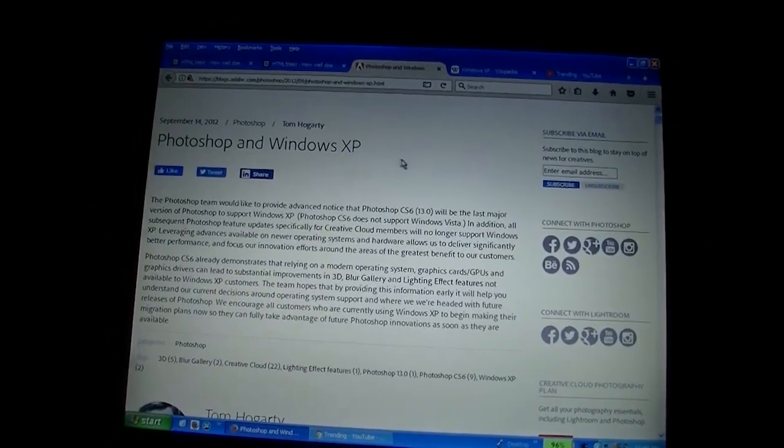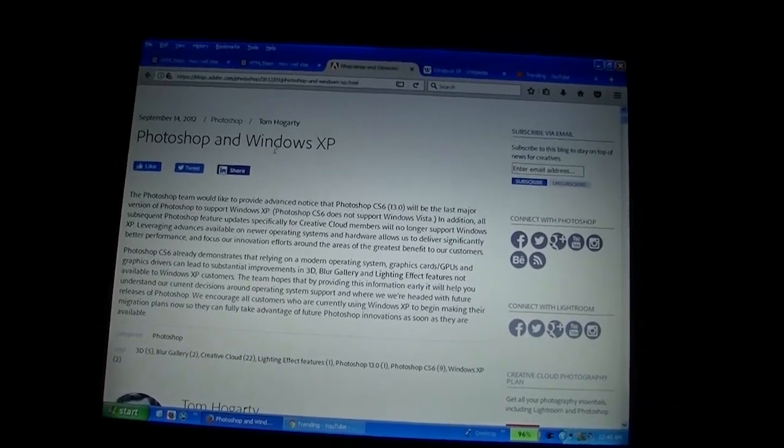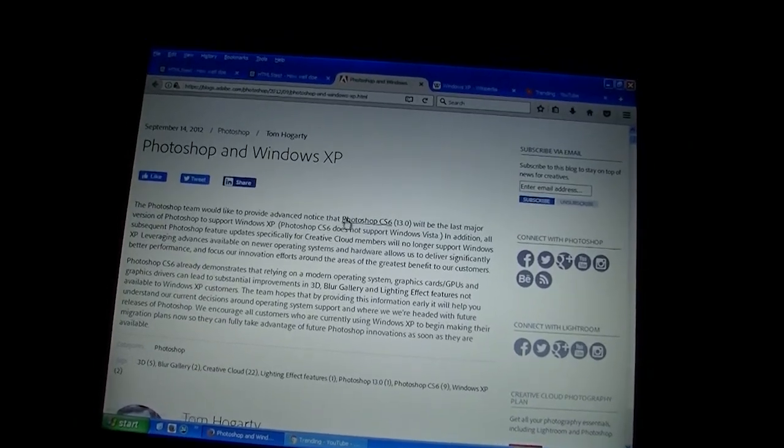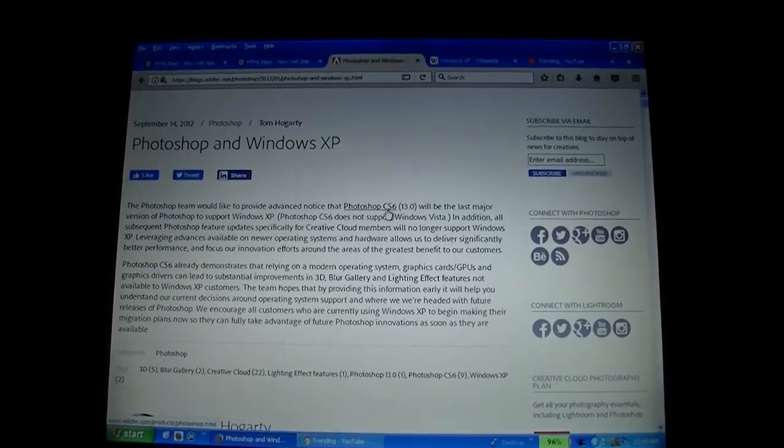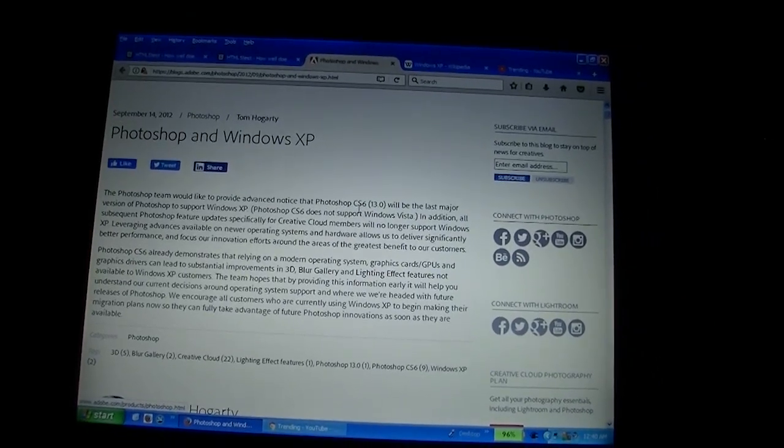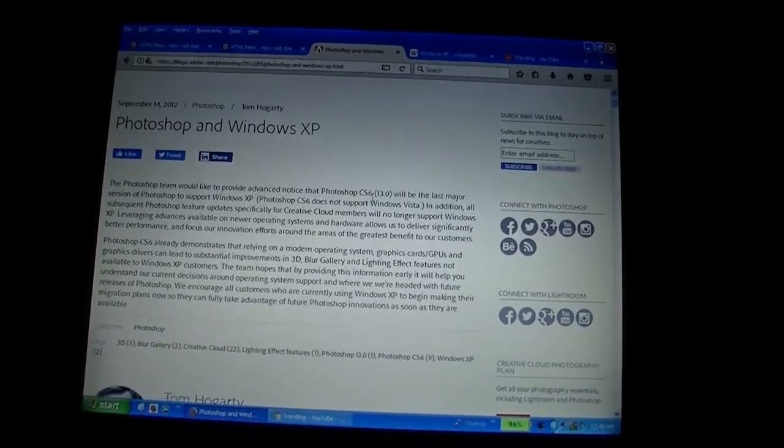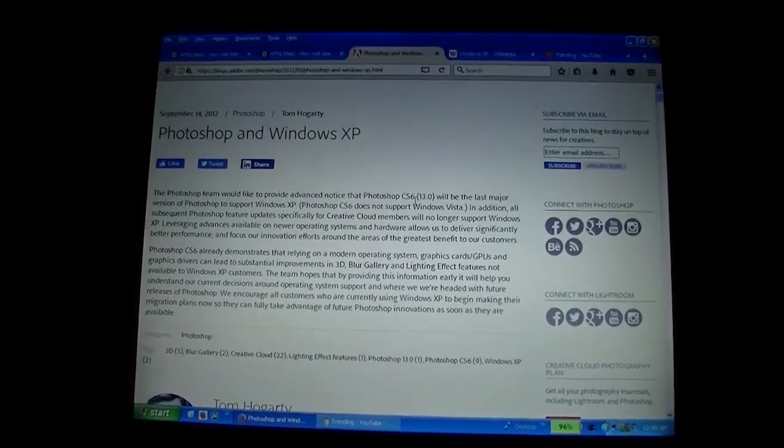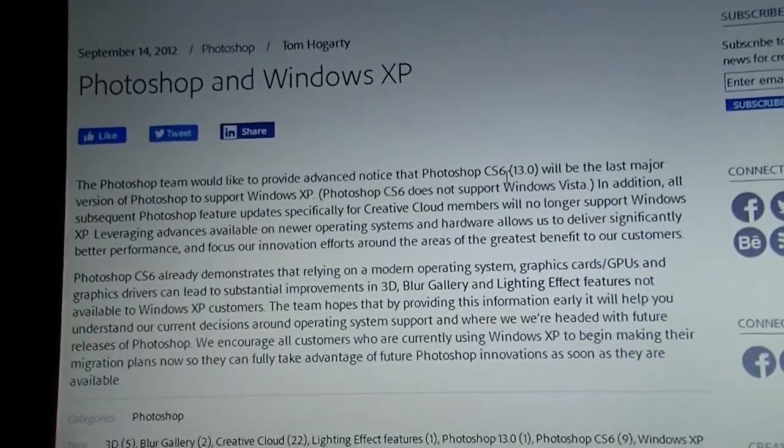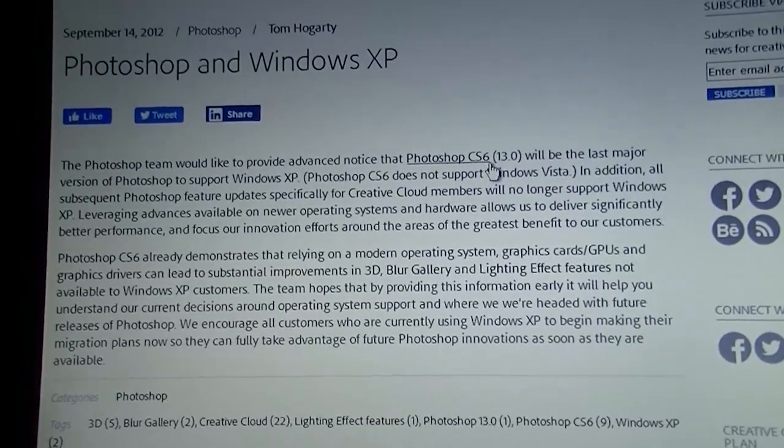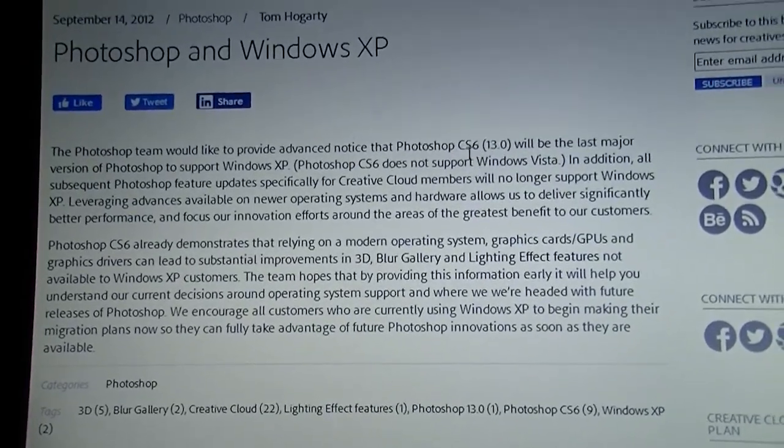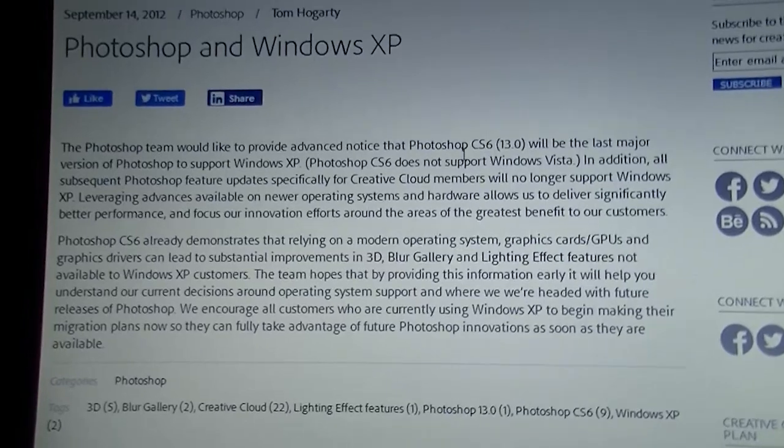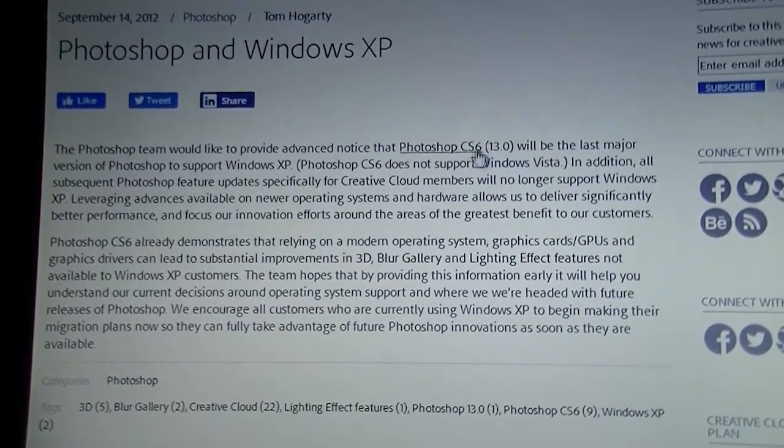Another thing is Adobe Photoshop and Windows XP. The latest version that's supported is CS6, which is still perfectly usable today. This basically just means that Windows XP doesn't support the, or I should say, Adobe doesn't support Windows XP anymore with their Creative Cloud suite. But CS6 still supports Windows XP.